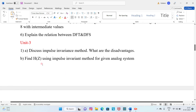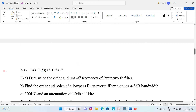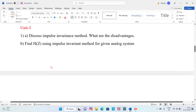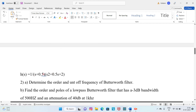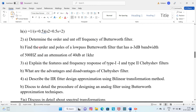Unit 3, Question 1A: Discuss the impulse invariant method and what are its disadvantages. Question 1B: Find H(z) using the impulse invariant method for the given analog system. Follow the definition, procedure, and steps of the impulse invariant method carefully.